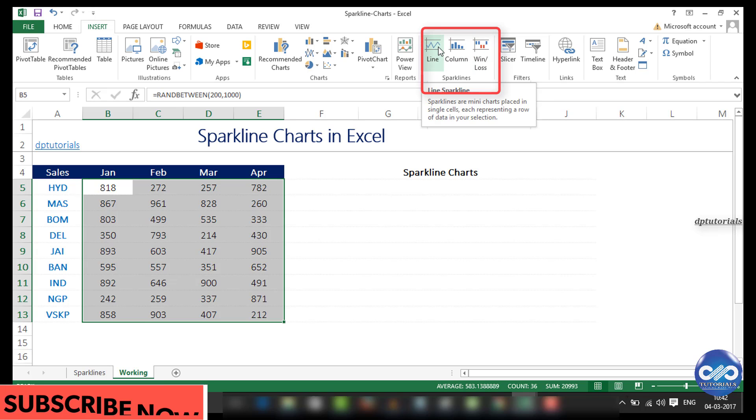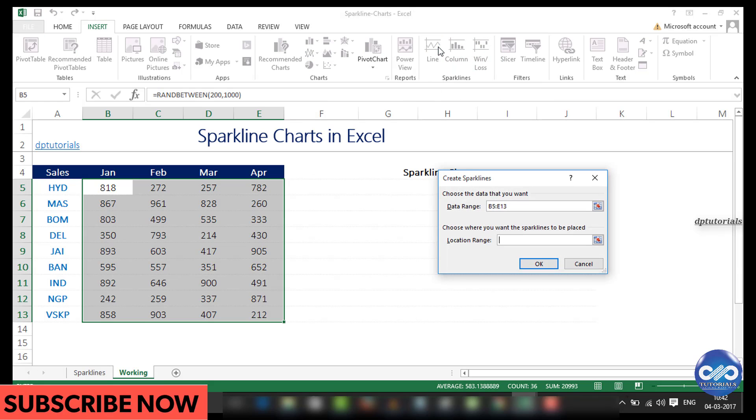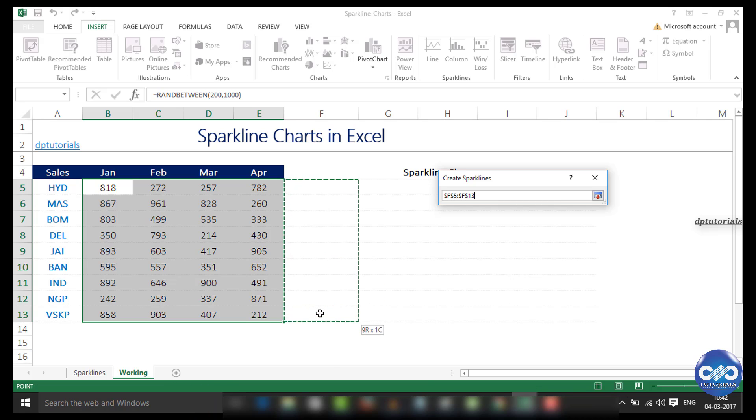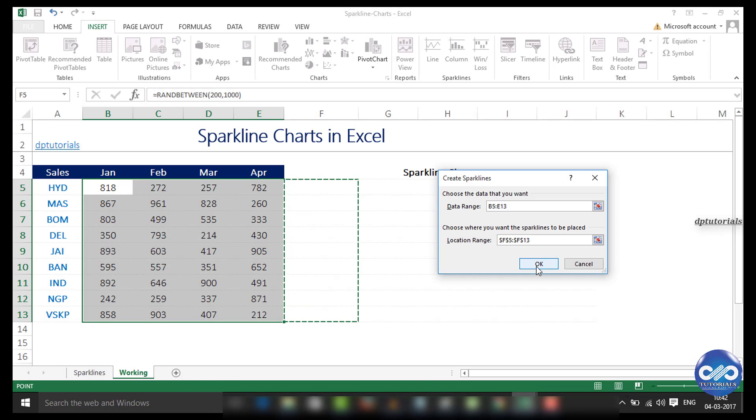Specify the location in the dialog box that pops up and you will see the sparklines getting generated automatically.